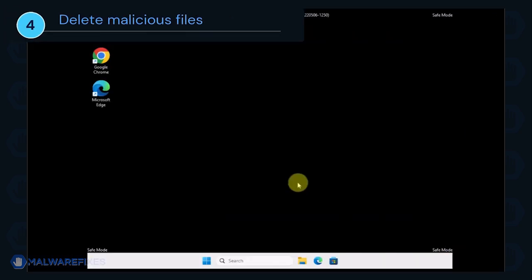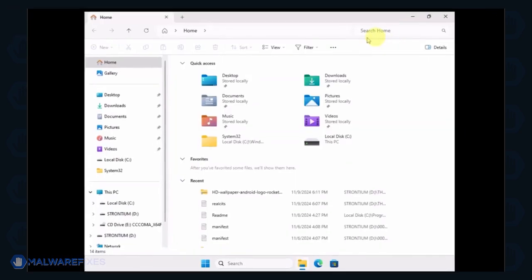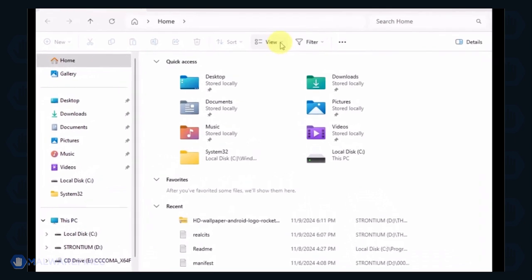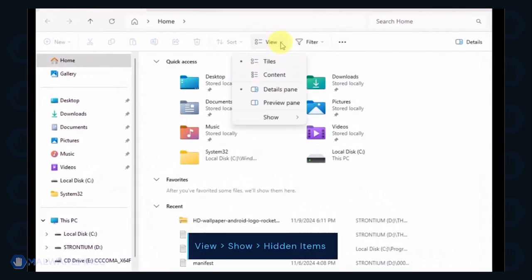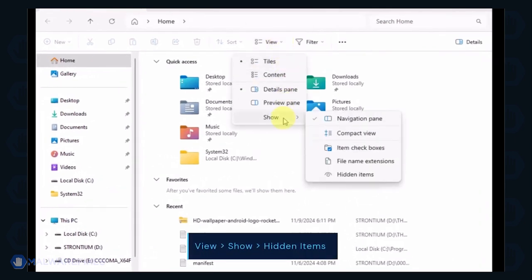Next, we will need to delete malicious files that Windows Security cannot delete. Open the File Explorer. On the top menu, click the View tab. Select Show from the list and activate Hidden Items.